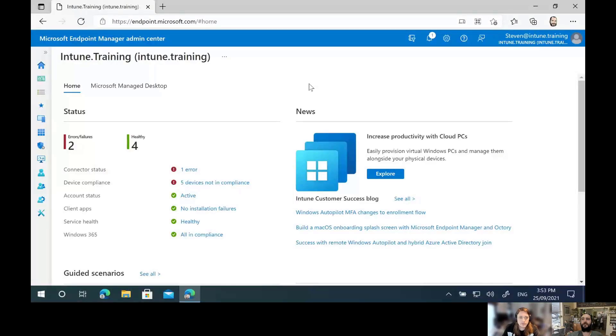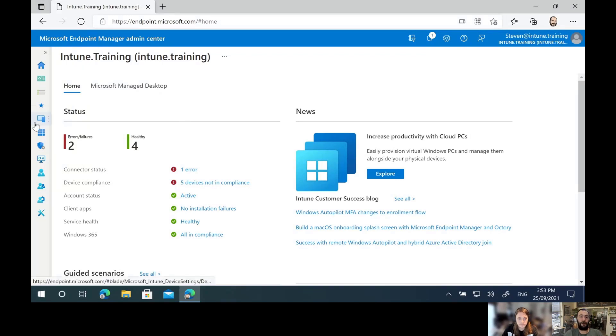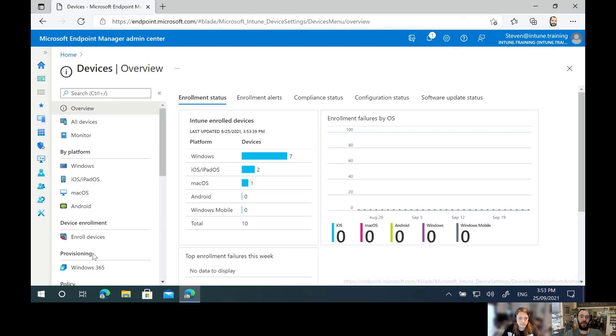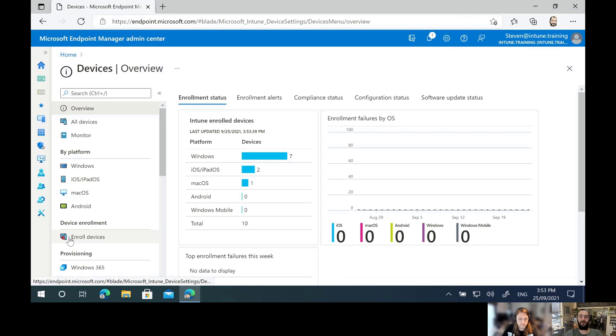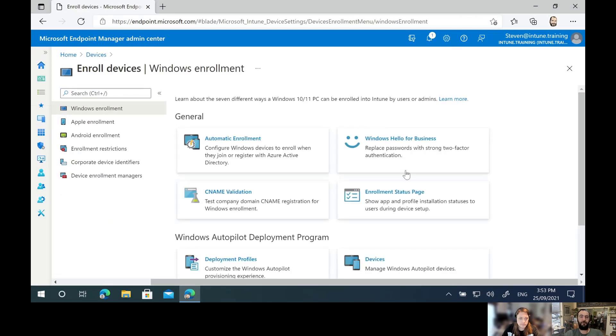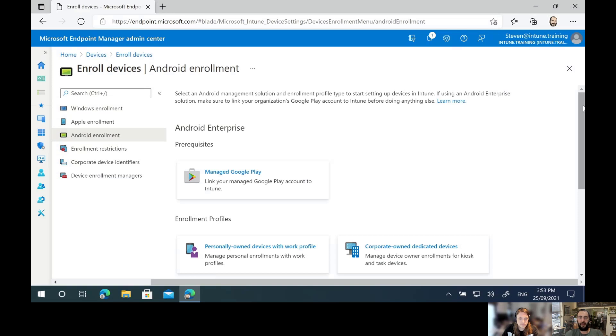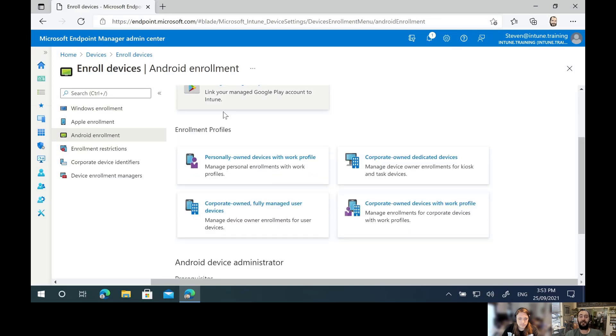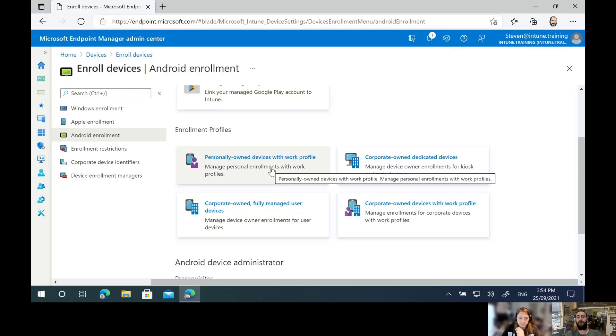Let's jump in and demo this. In the Microsoft Endpoint Manager (MEM) portal, we're sitting in the Intune Training tenant. To set up the work profile, it's pretty straightforward. We select Devices on the left-hand side, go under Device Enrollment, select Enroll Devices, and then select Android Enrollment. We scroll down and select Personally Owned Devices with Work Profile.